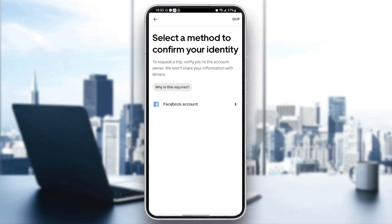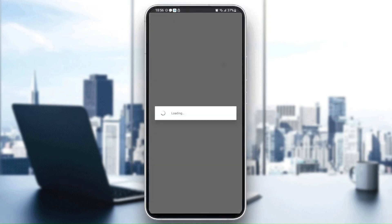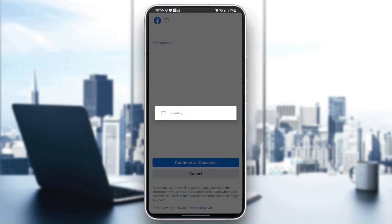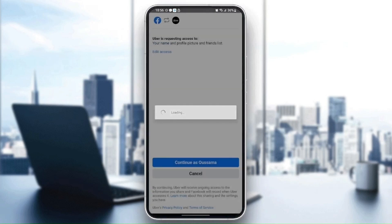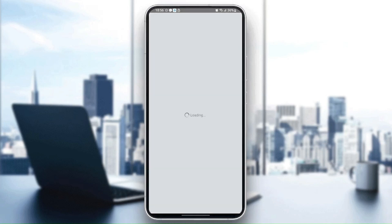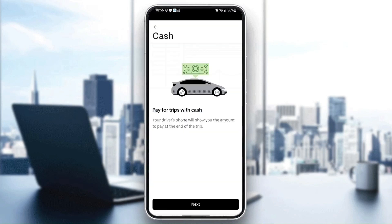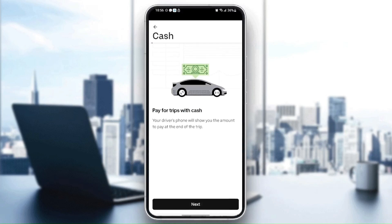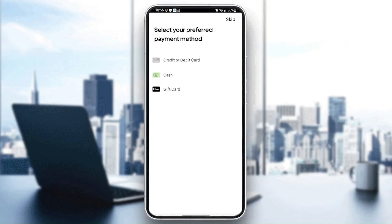Then I'm going to confirm my identity. Wait for the application to load. Once you've confirmed your identity, you need to click on next.